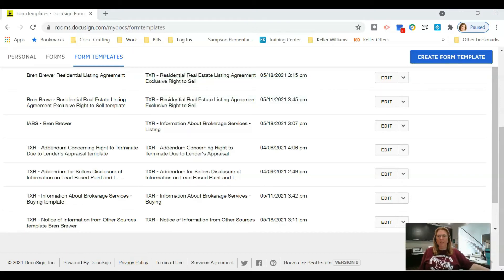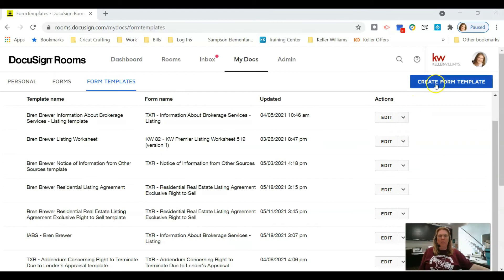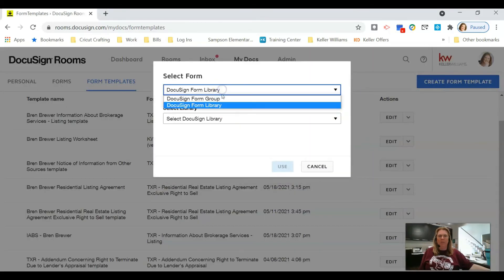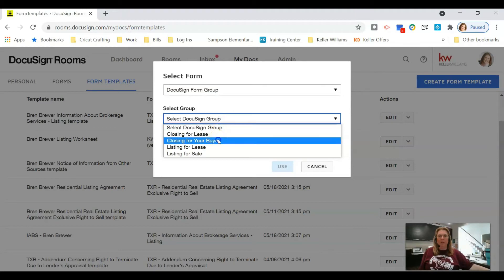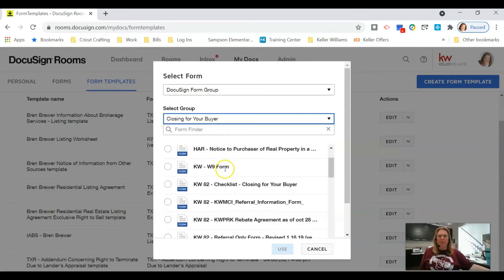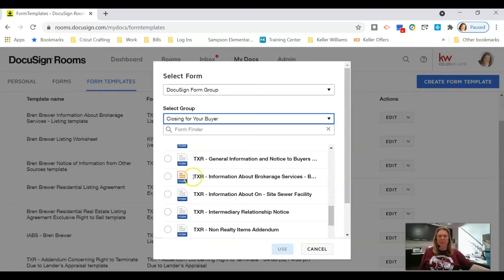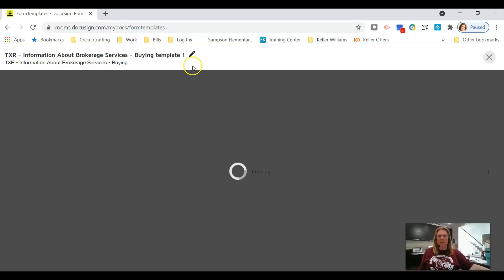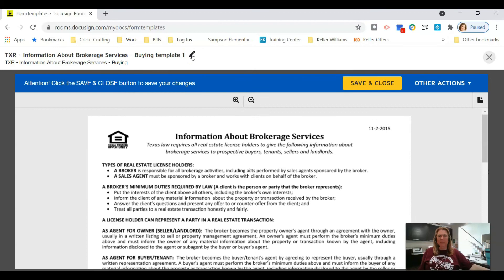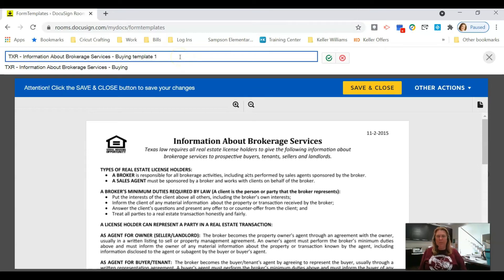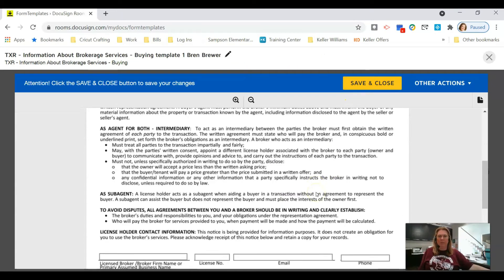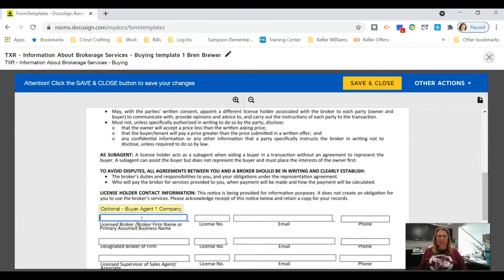For buyer documents, do the same thing: Create Form Template, select the group, and choose the buyer closing group. We're also going to find the Information About Brokerage Services on the buying side and click Use. You'll have to do this twice — once for the listing side and once for the buying side — but it'll be worth it in the long run.